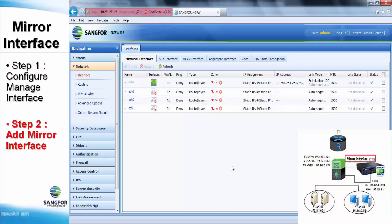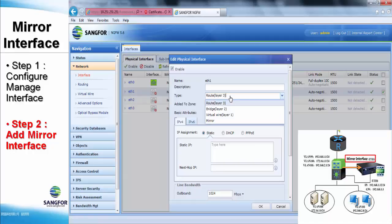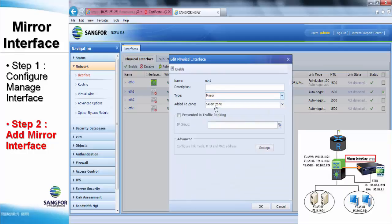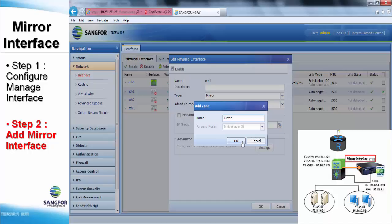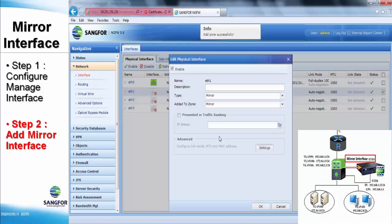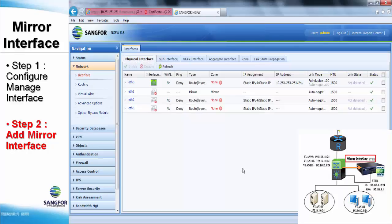After this, we can move forward to ethernet one and configure it as the mirror interface by simply selecting mirror at the type option. After that, add in the layer 2 zone, and the configuration is considerably done.